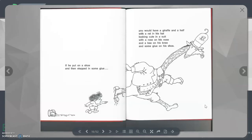If he put on a shoe and then stepped in some glue, you would have a Giraffe and a Half and a Rat in his hat looking cute in a suit with a Rose on his nose and a Bee on his knee.